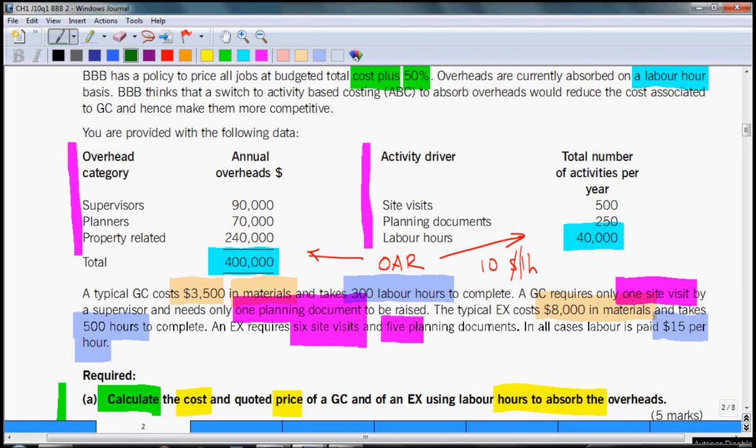So let's calculate cost and price of GC and EX using absorption costing, a traditional method.